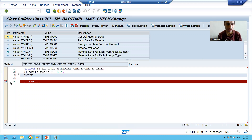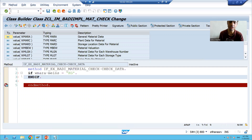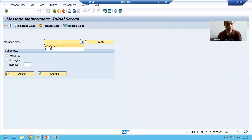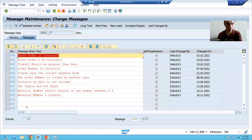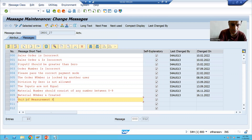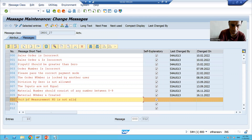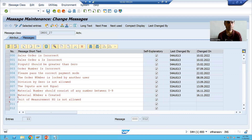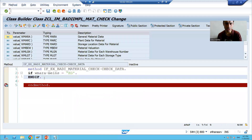Now I will create a message in the message class. I will go to SC91 and give the description: 'Unit of Measurement KG is not allowed'. We will simply save this message, and then we will use it in the code.